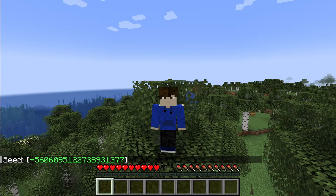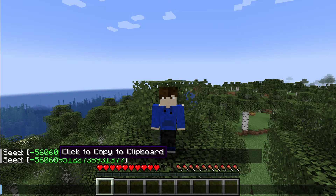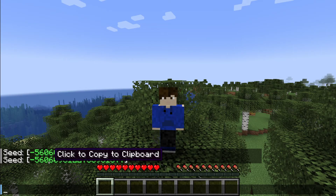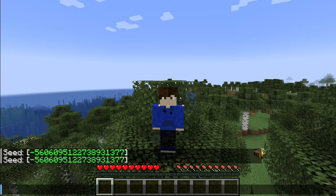Now you can just write it down, or alternatively open up the chat again and click on it. As you can see it says 'click to copy to your clipboard', which means you can just paste it whether that's into a notepad or directly into your next Minecraft world.